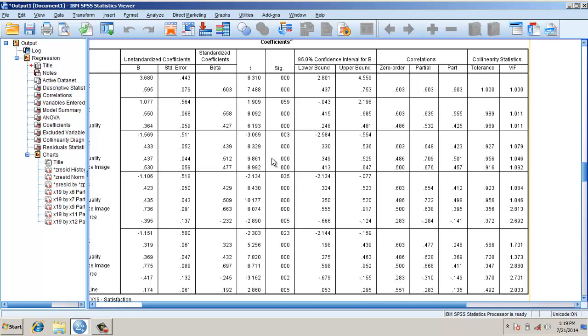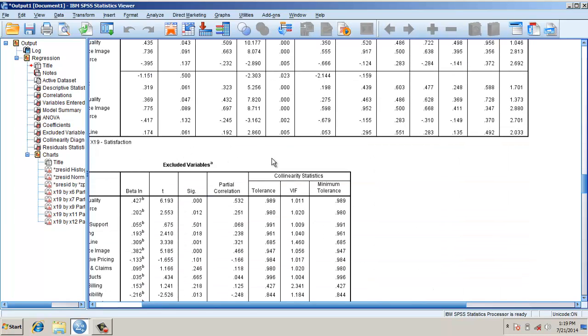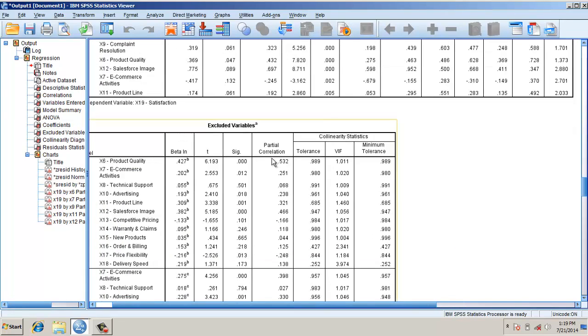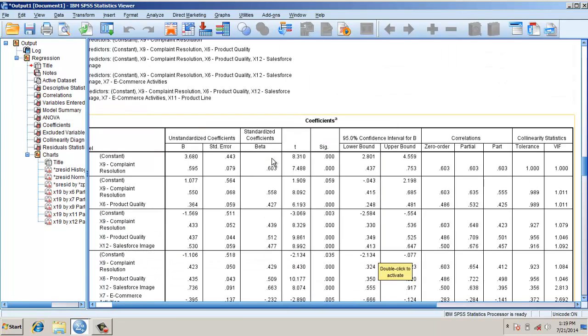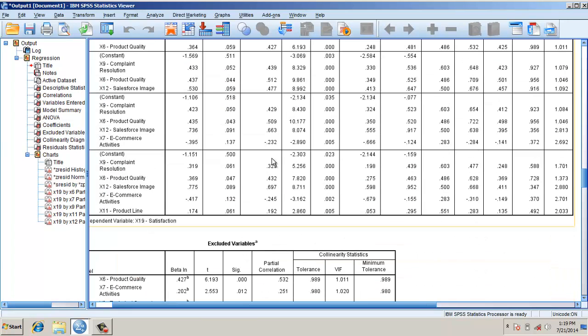When the fifth variable was included, it reduced that, means there is a high correlation between these two. But since the VIF is within the range of 5, the multiple collinearity is not a problem.